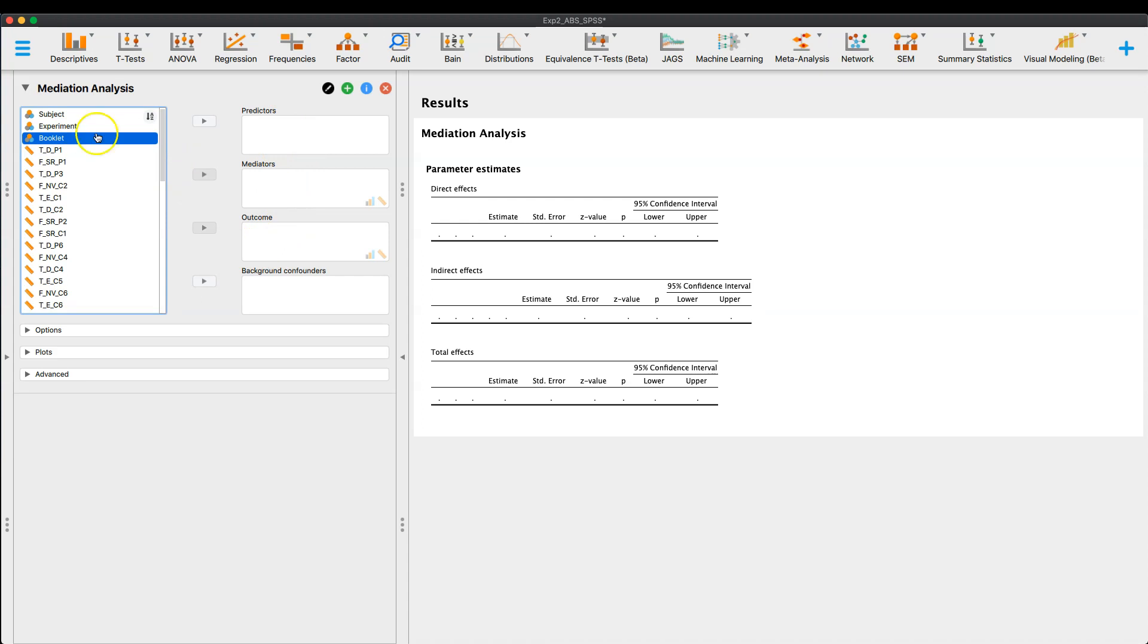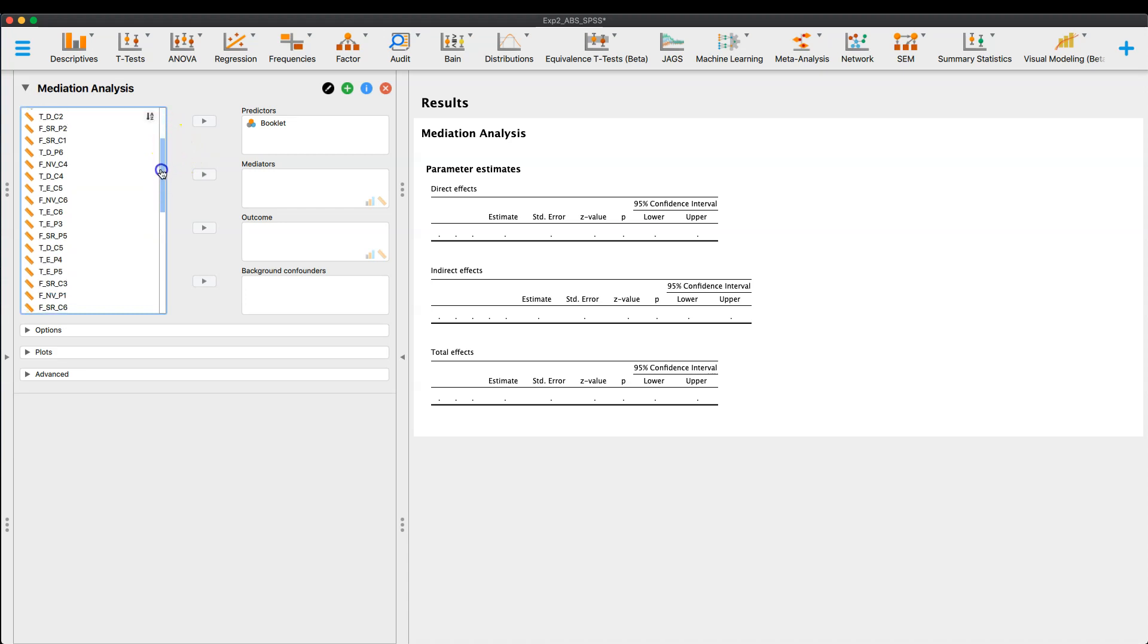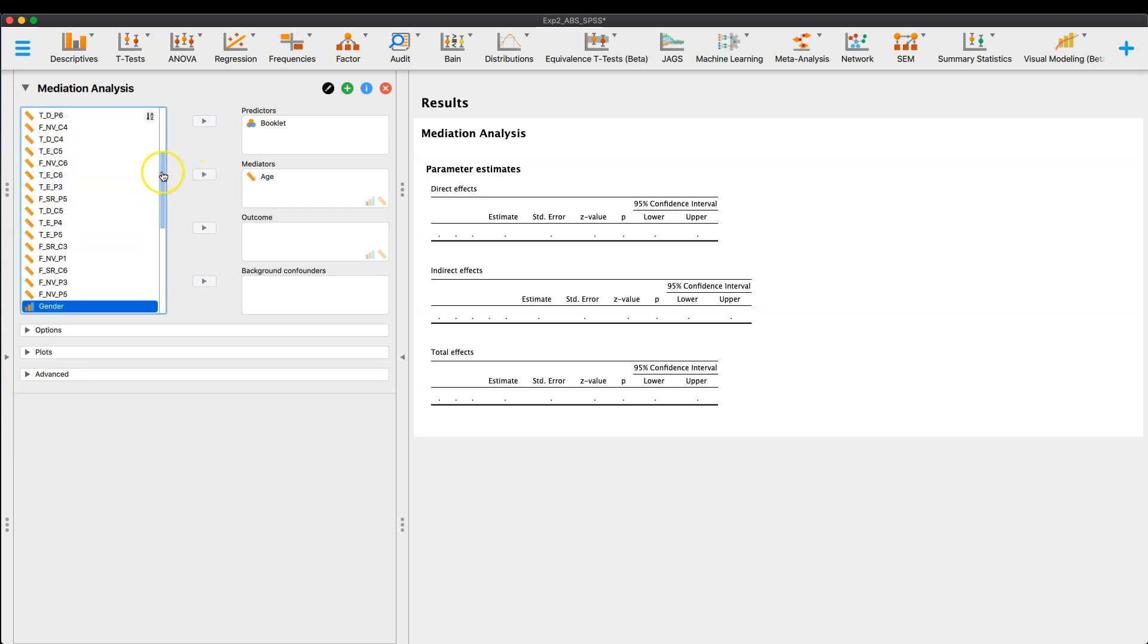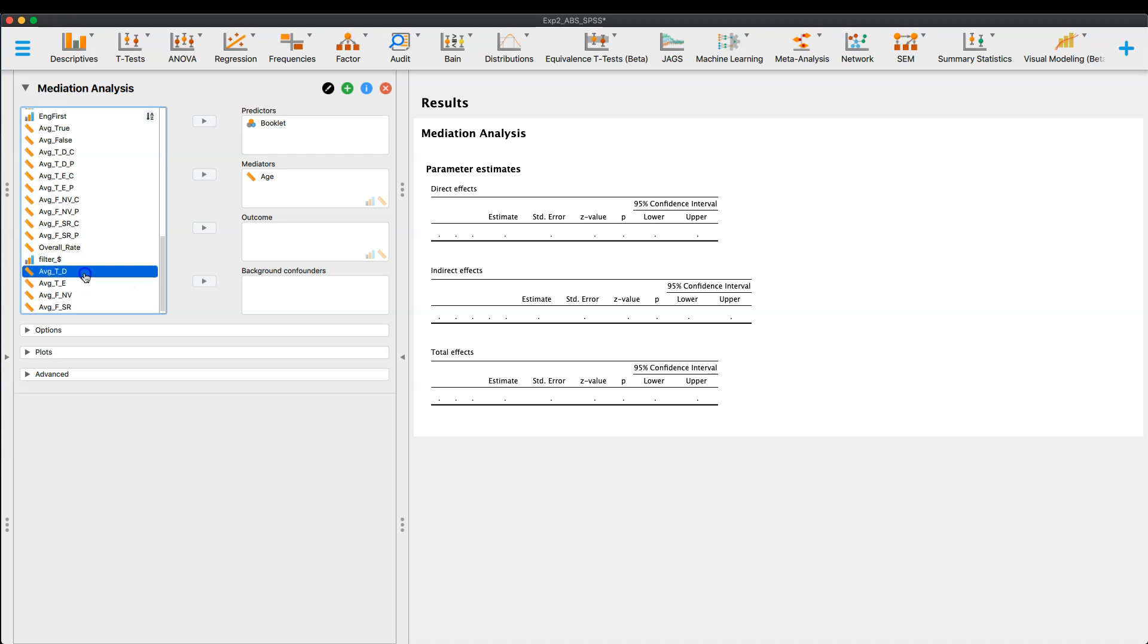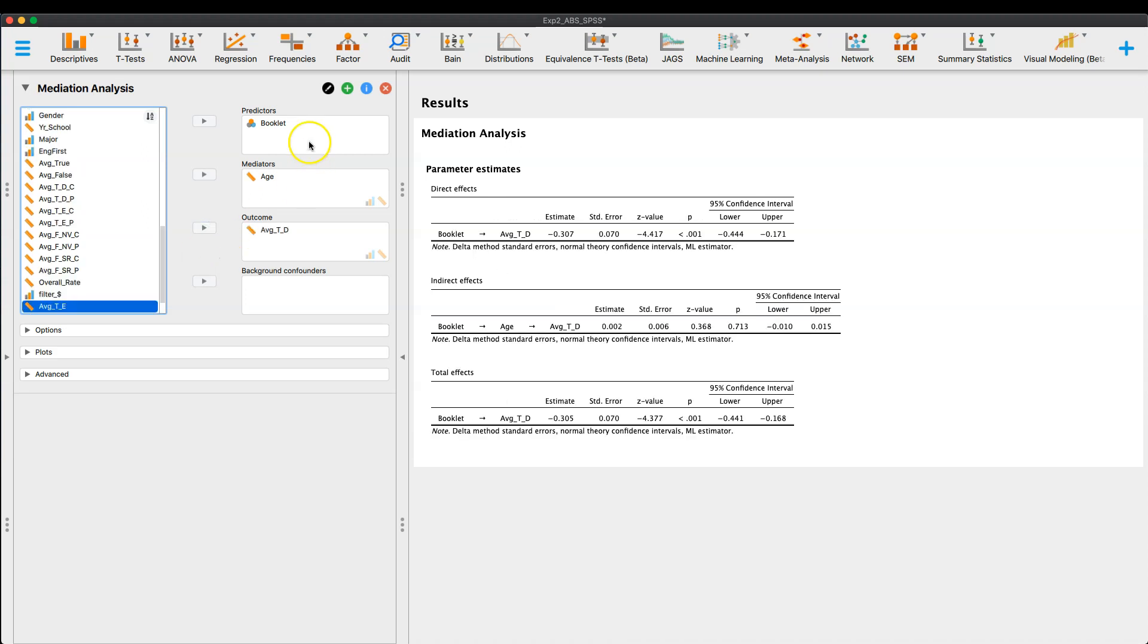So my predictor variable is going to be the test booklet. So booklet here means they either received modus ponens arguments or modus tollens arguments. So one or the other. So the series of arguments that they received in the booklet were either of modus ponens or of modus tollens. And I believe the mediator that I chose was age. It doesn't really matter. And then the outcome variable were the average acceptance of true definitional conclusions in these modus ponens or modus tollens arguments. So that's going to be my three here.